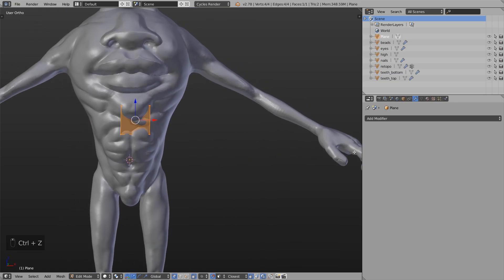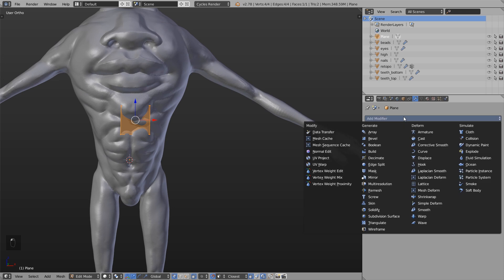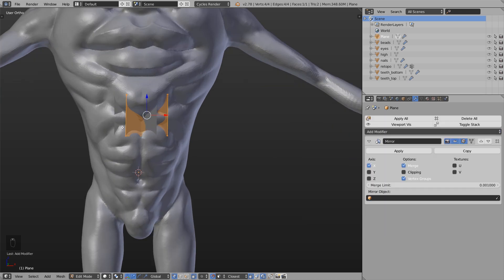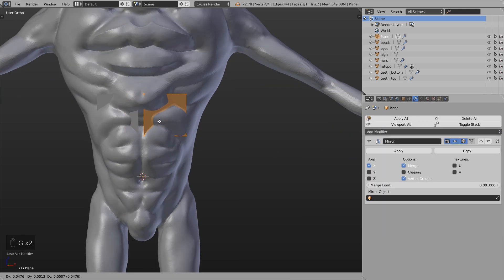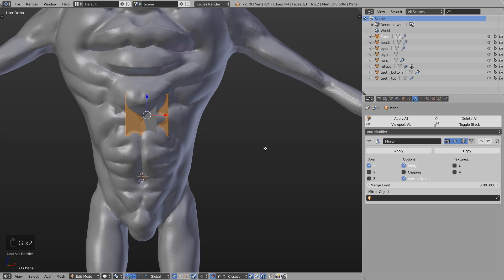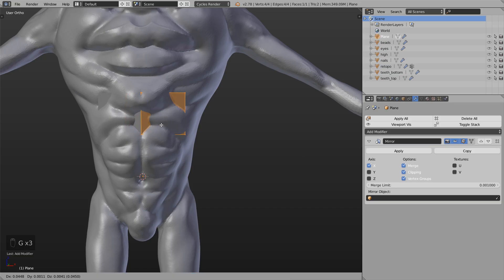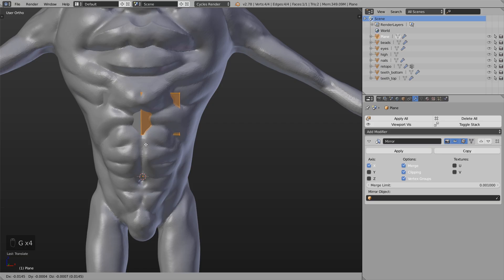Then I add some modifiers. I add the mirror modifier so this plane gets mirrored on the other side. I enable clipping so it will stick to the mirror border.